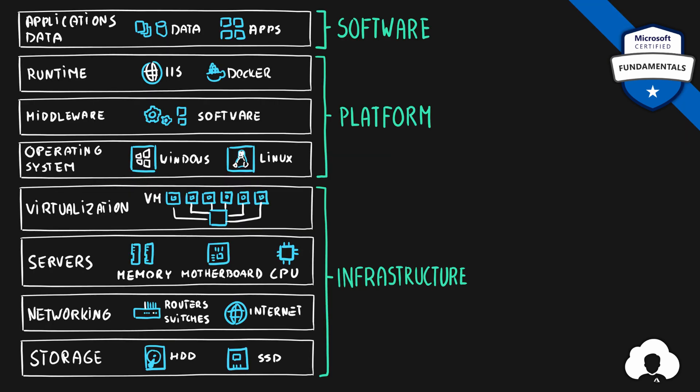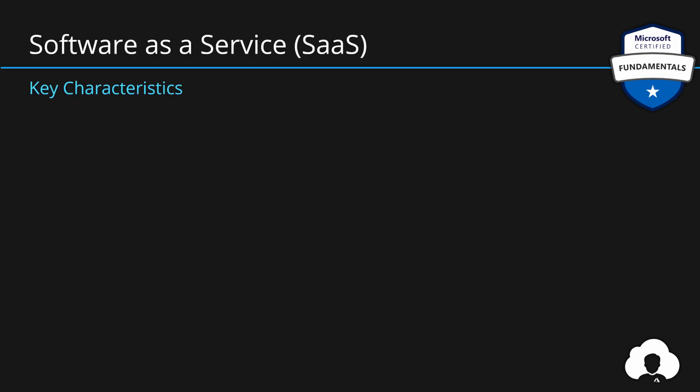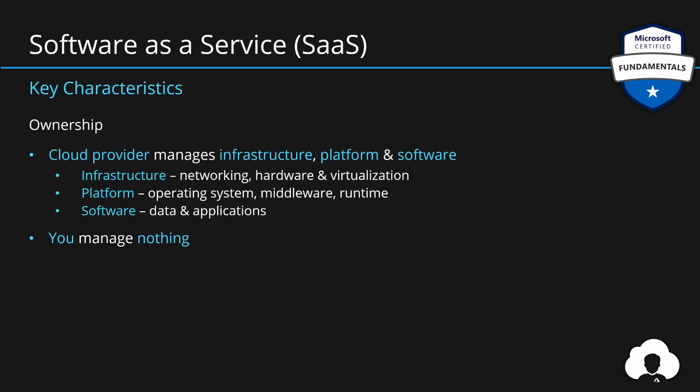And if you decide to outsource everything to Microsoft, that means you are using software as a service model. In that case, the ownership of the cloud provider is everything and there's nothing on you. You could think what would be the case of software as a service. Usually, this means buying off-the-shelf applications.